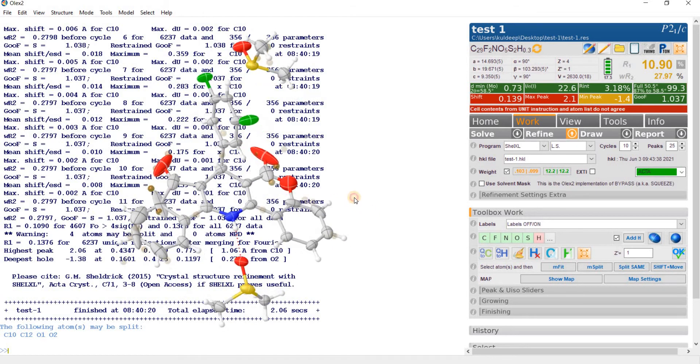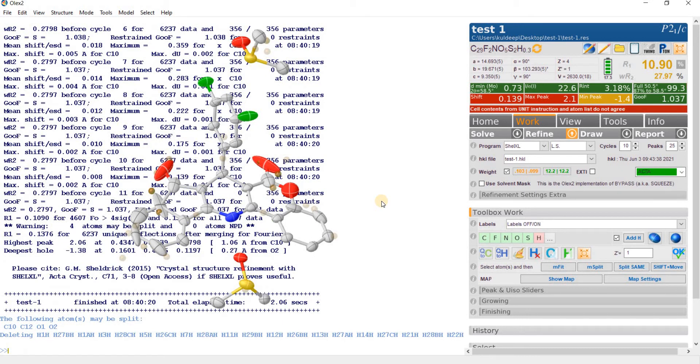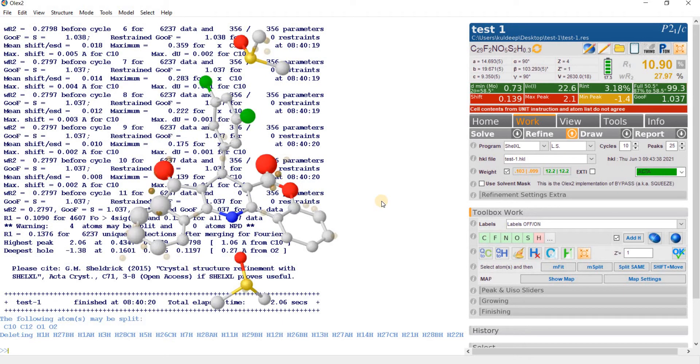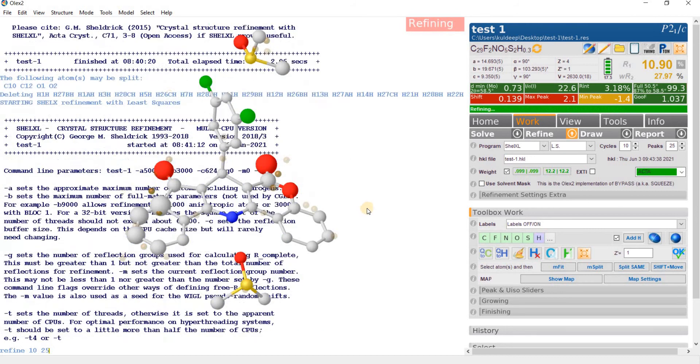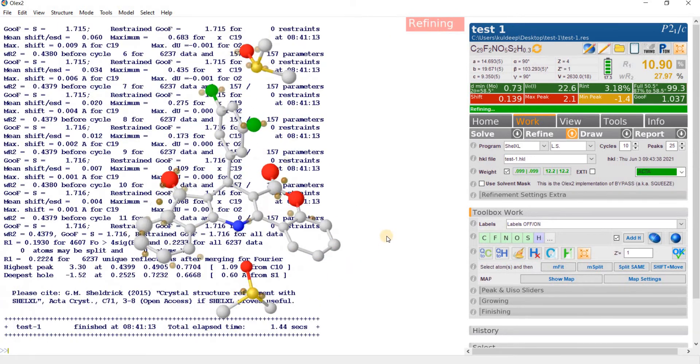How to resolve this disorder? Go back, select all the hydrogen and just delete them. Then go to the isotropic model and refine 4 cycle and 25 Q peaks. So we are again getting the isotropic model.